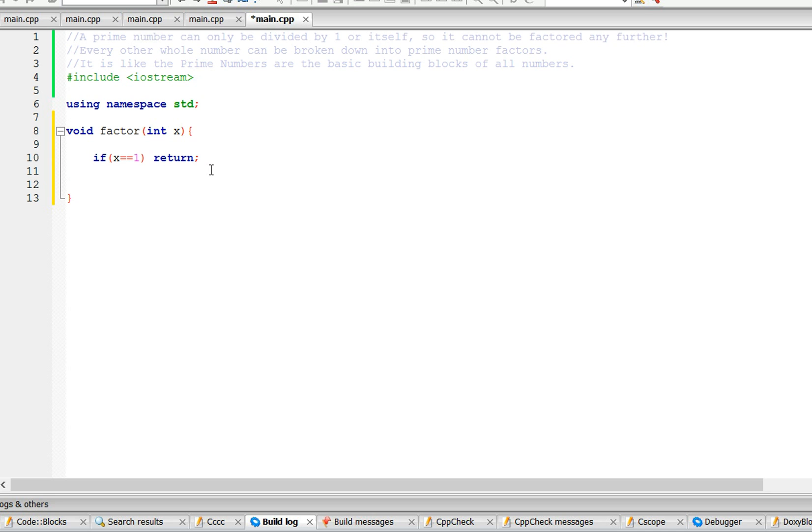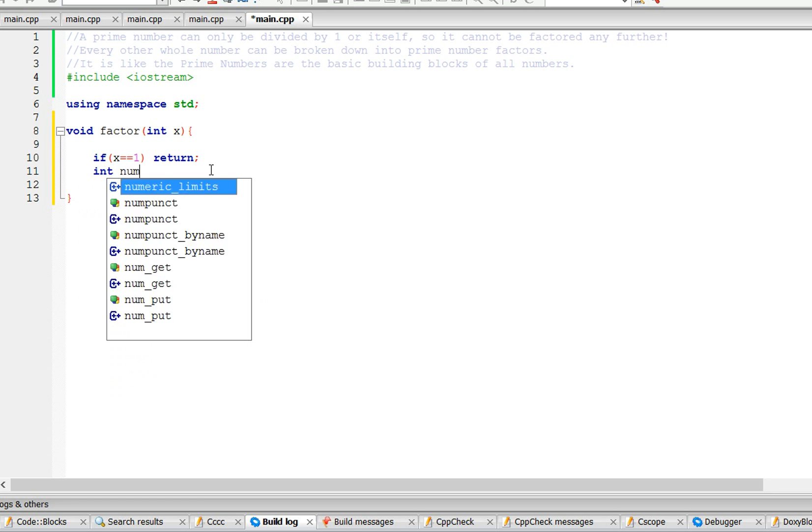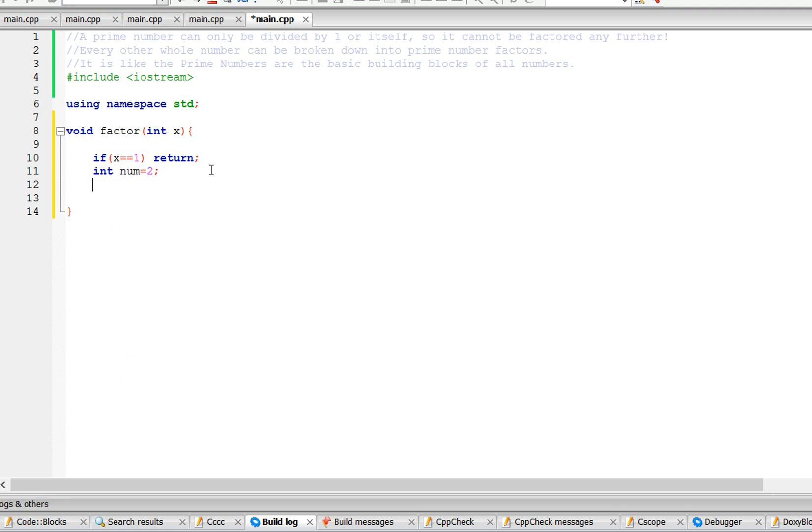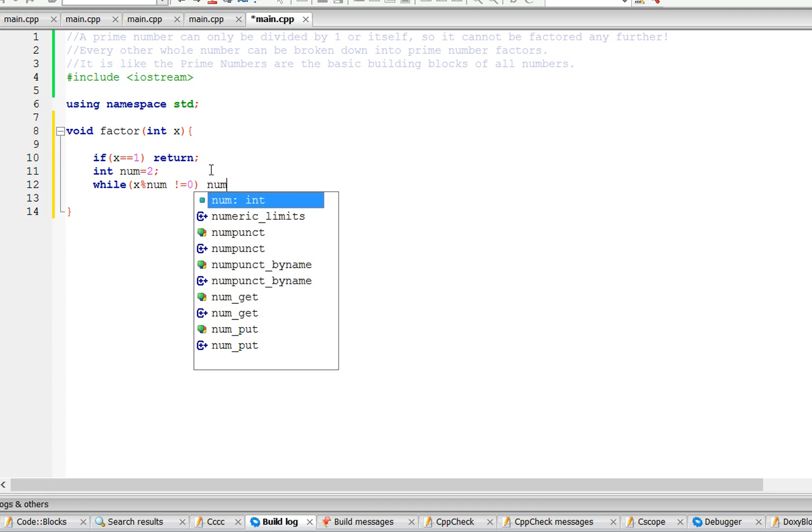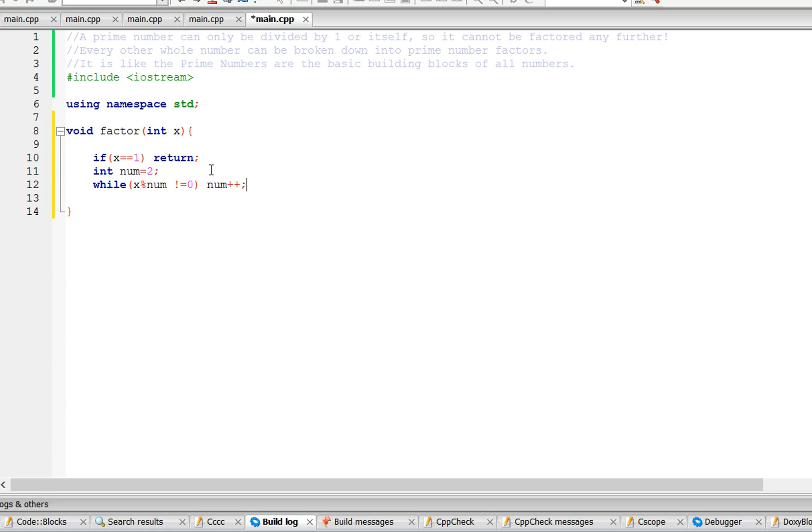Then here we're going to write the first prime number, which is 2. We're going to use a while loop and say while x mod num does not equal 0, we're going to add 1 to the num.